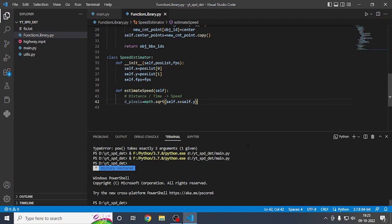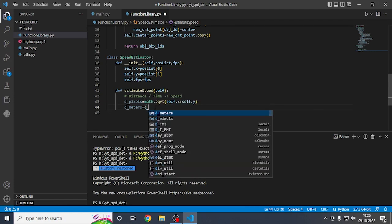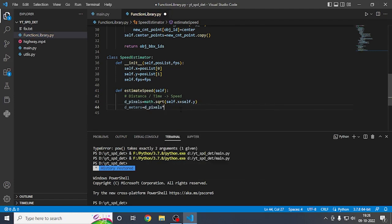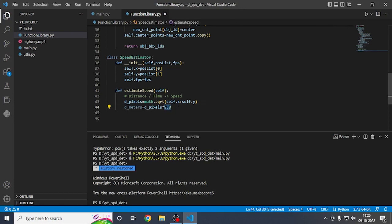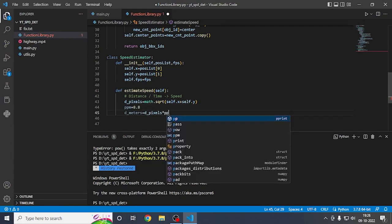Define 'd_meters' which means distance in meters. To get the distance in meters, multiply the distance in pixels by a value called PPM. Here PPM is 8.8. Create a variable 'ppm = 8.8' and multiply the pixel distance by PPM to get the distance in meters.